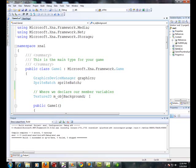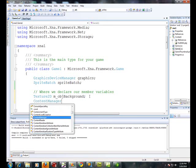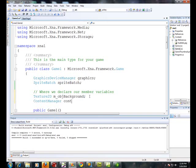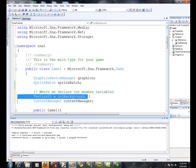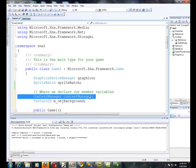We're also going to have to declare a content manager. Now just to let you know, for every image you load there's a texture 2D. There's only one content manager for the entire program.